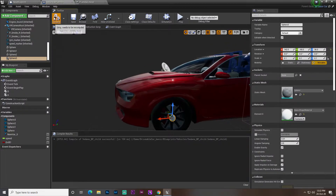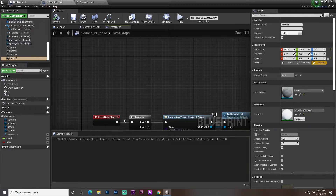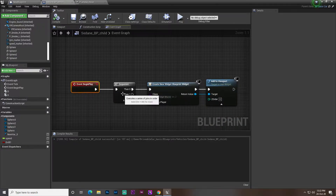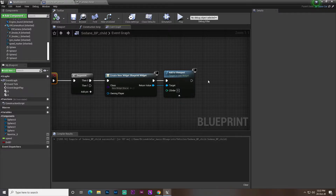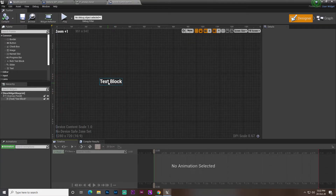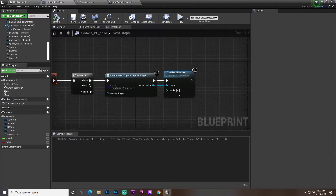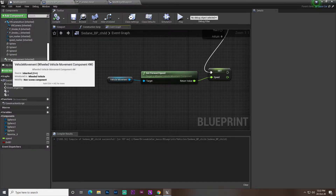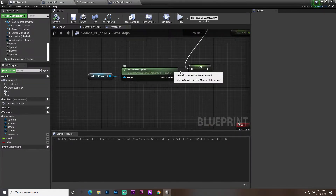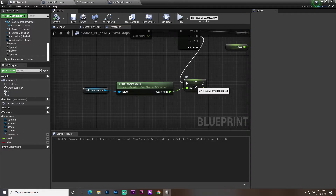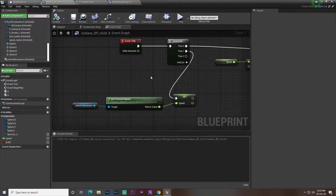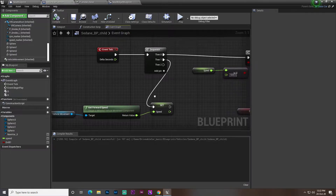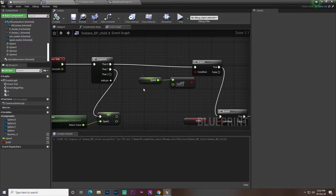Now let's go into the vehicle blueprint. On Event BeginPlay I add a sequence and create a widget. For checking speed, I get the Vehicle Movement component, call Get Forward Speed, promote it to a variable called Speed. That gives me the current forward speed value of the vehicle.